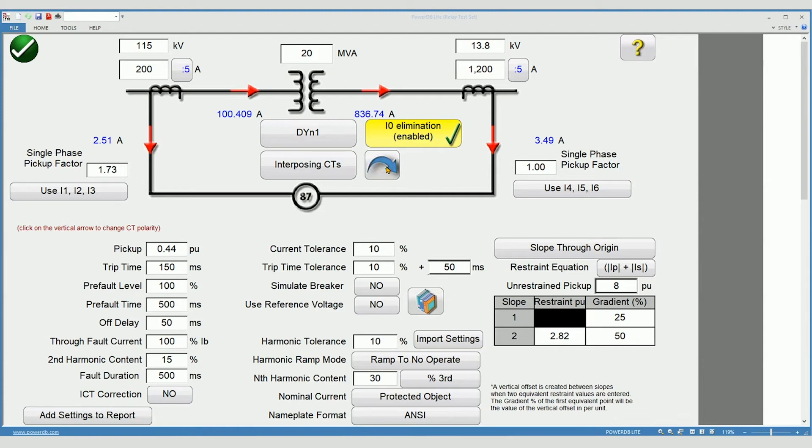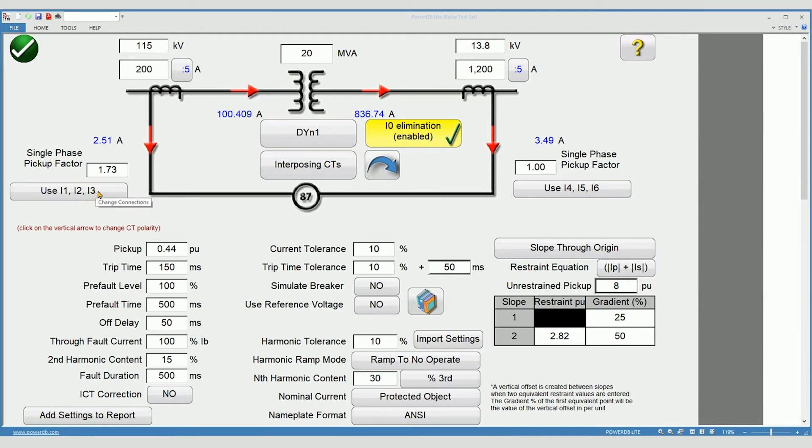You'll be using six current channels to test the relay. By default, current channels 1, 2, and 3 are used to test winding 1. Current channels 4, 5, and 6 are used to test winding 2.